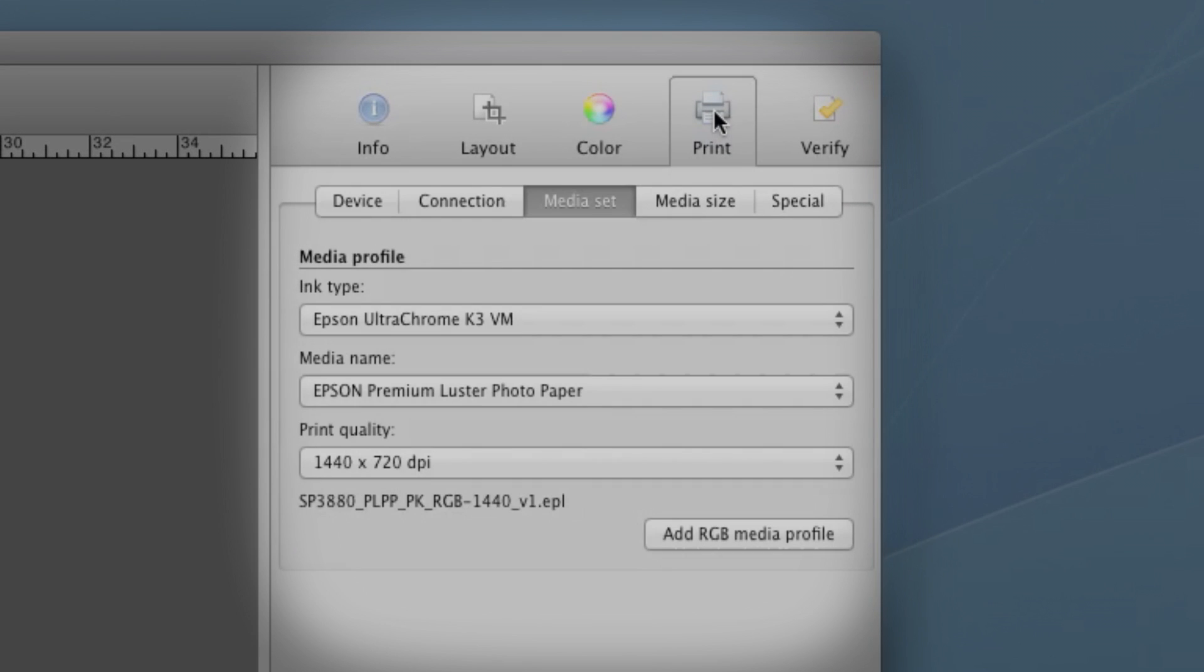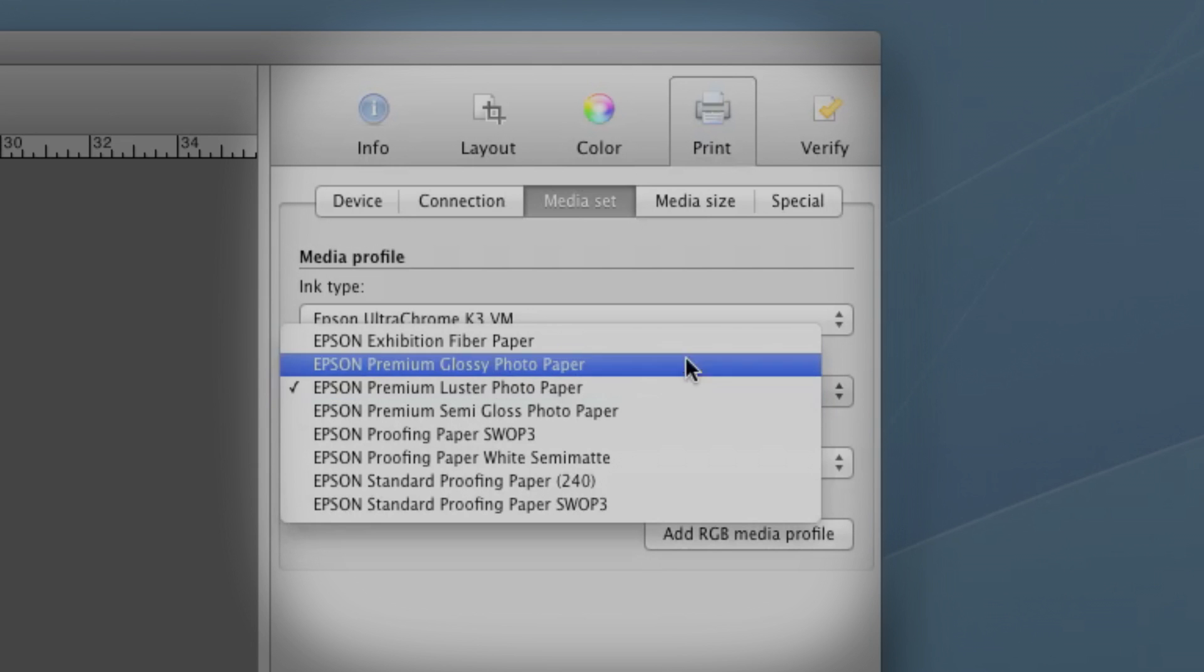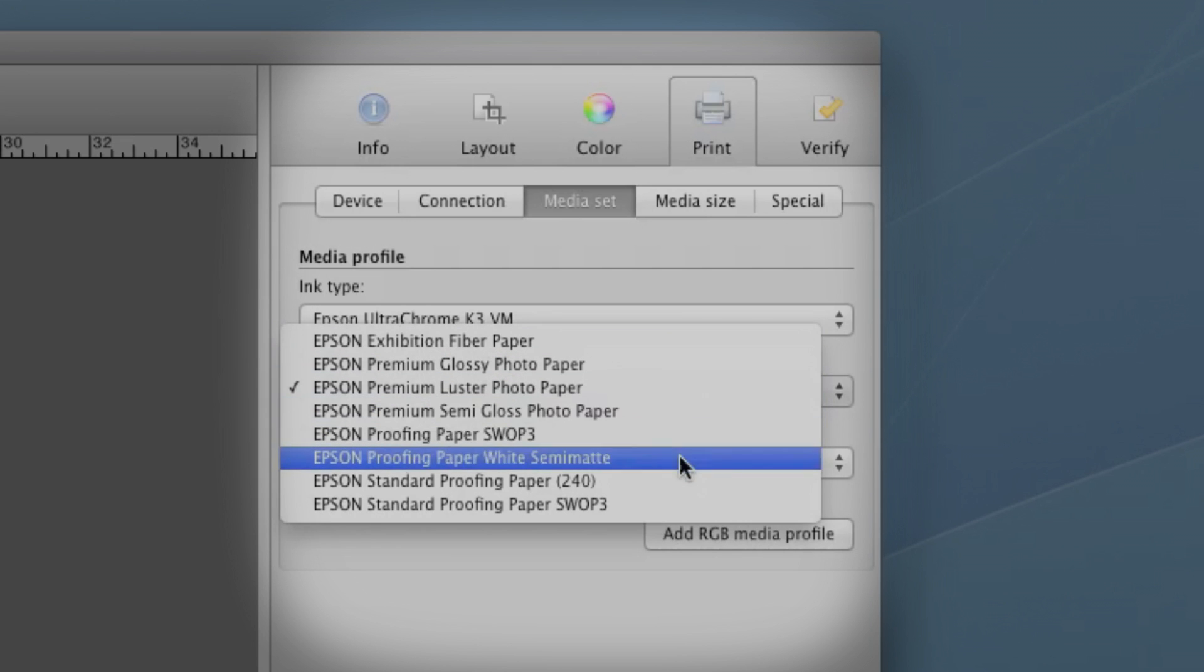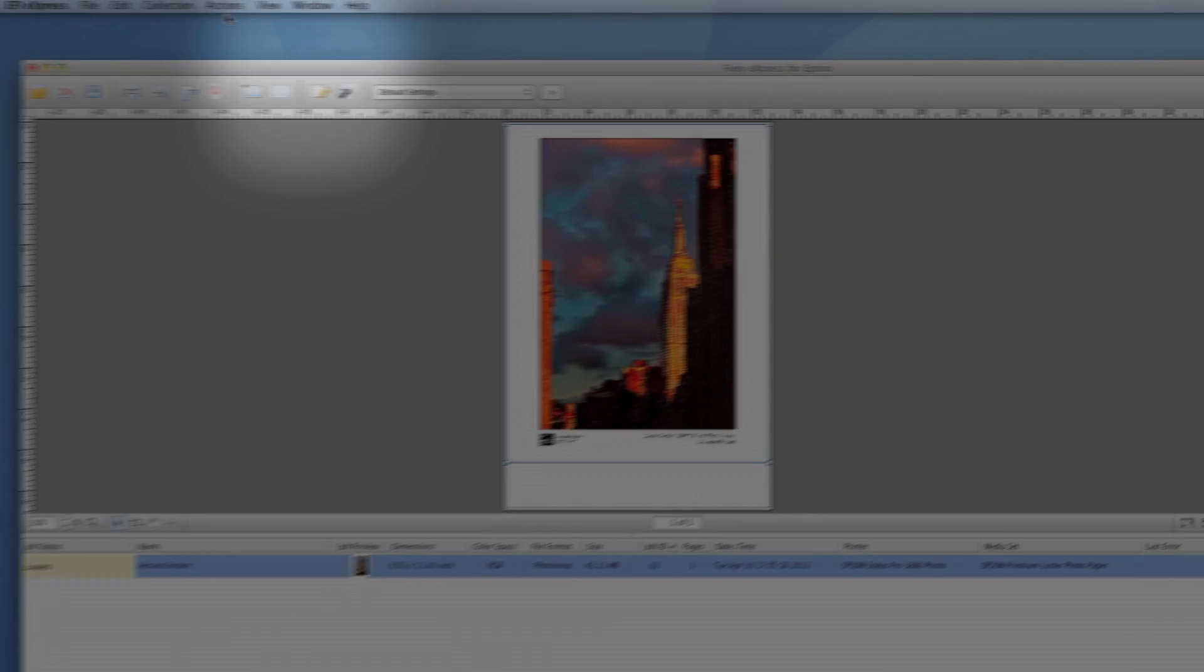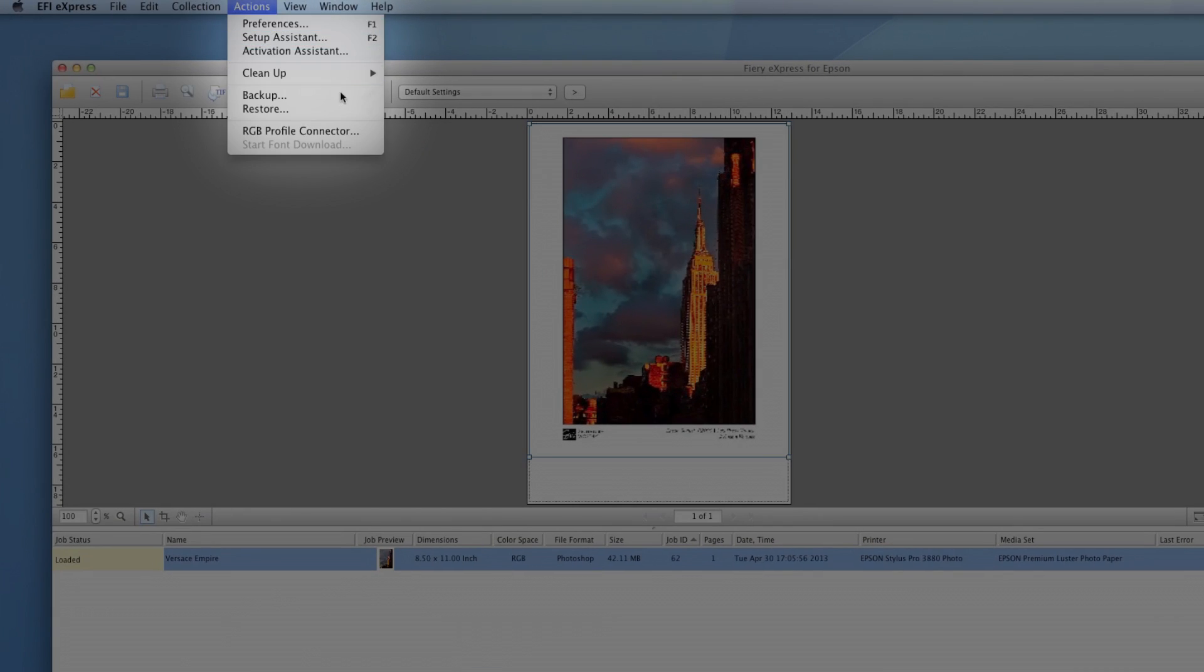There's complete support for the full line of Epson Professional Media, and you can add custom RGB profiles for other media as well.